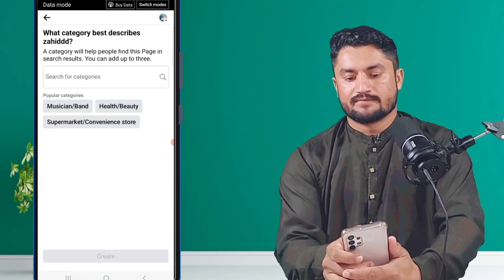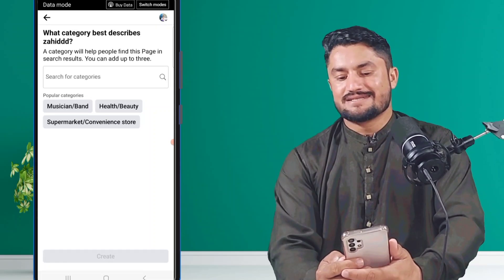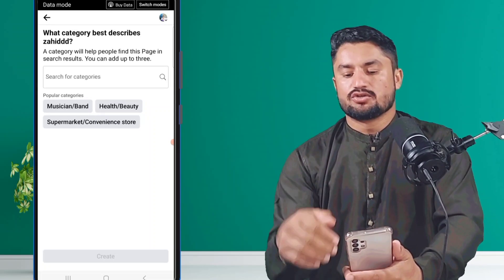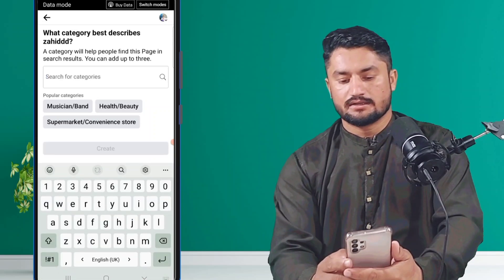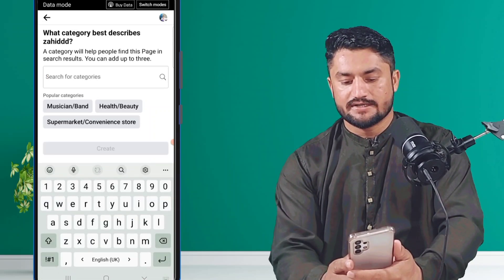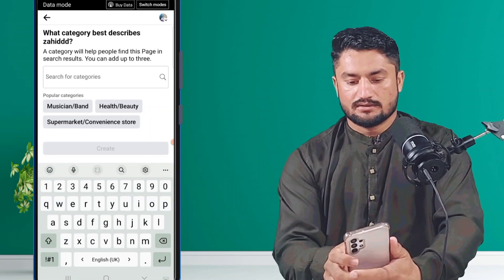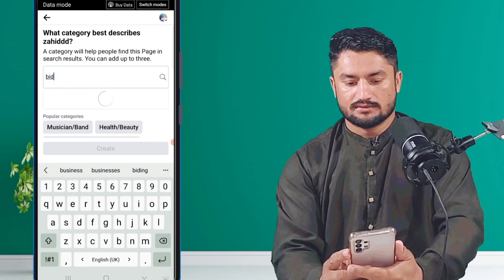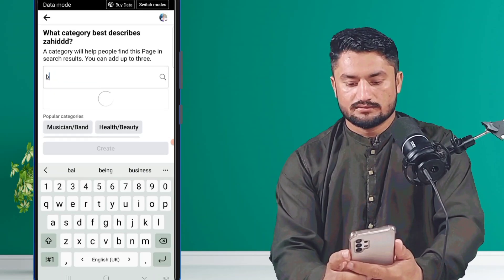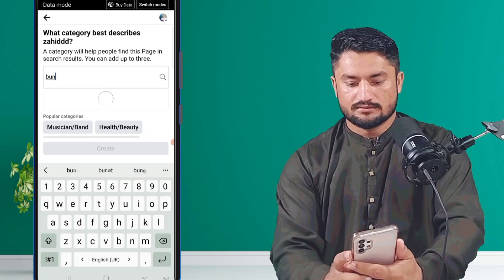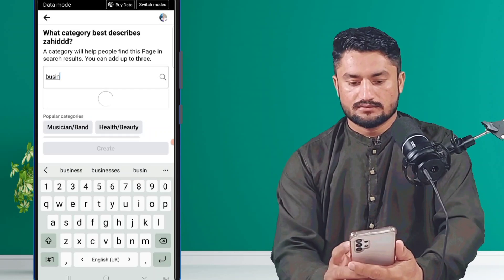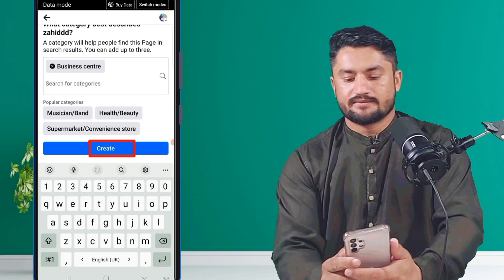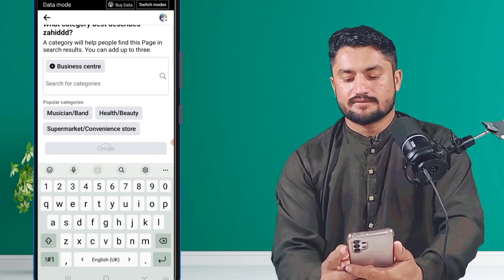After that, choose what category best describes your page — select which category you want and write it here. After that, click on 'Create'.